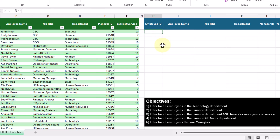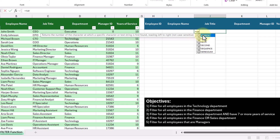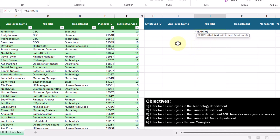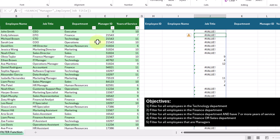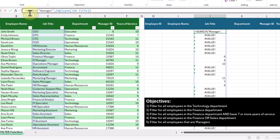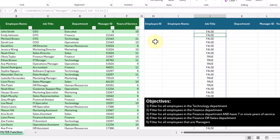Let's delete the FILTER function and tackle this in steps. We'll use the SEARCH function, which has two mandatory arguments: find_text (we'll type 'manager') and within_text (the job title column). Pressing enter, we get a mix of errors and numbers — errors appear where 'manager' doesn't exist in the job title, and a number is returned where it does. We're not concerned with the number itself, just the fact that a number is present. So let's wrap the SEARCH function with ISNUMBER, and now we get an array of TRUEs and FALSEs — something we're very familiar with when using the FILTER function.